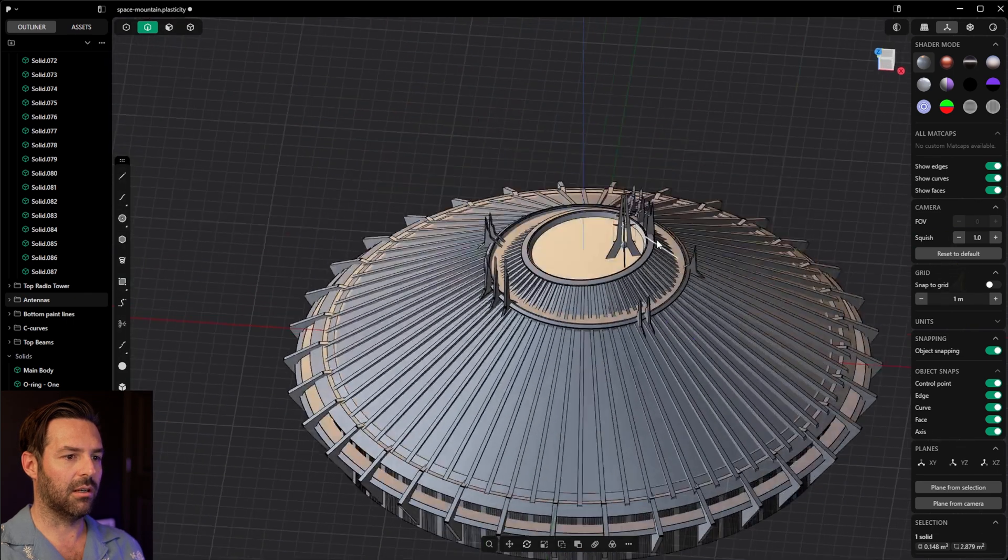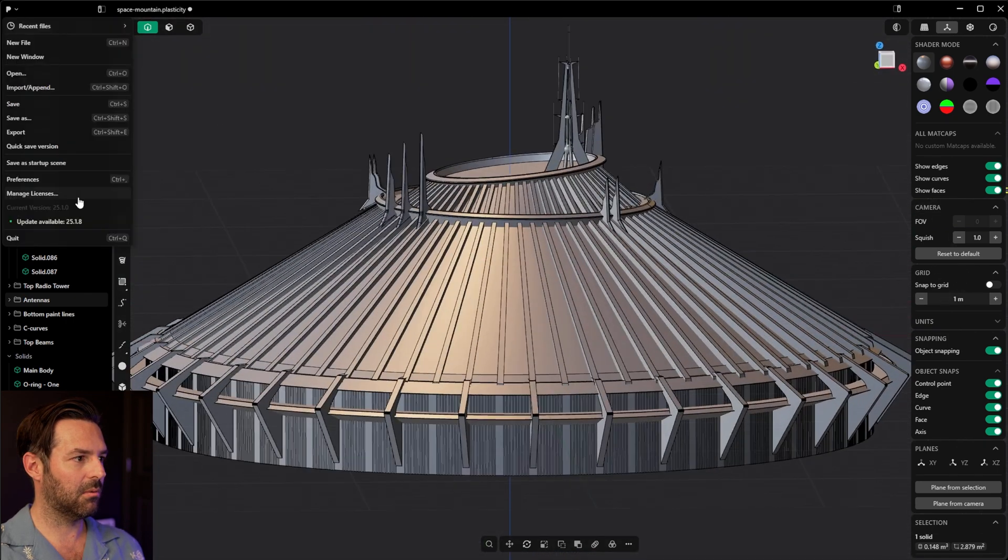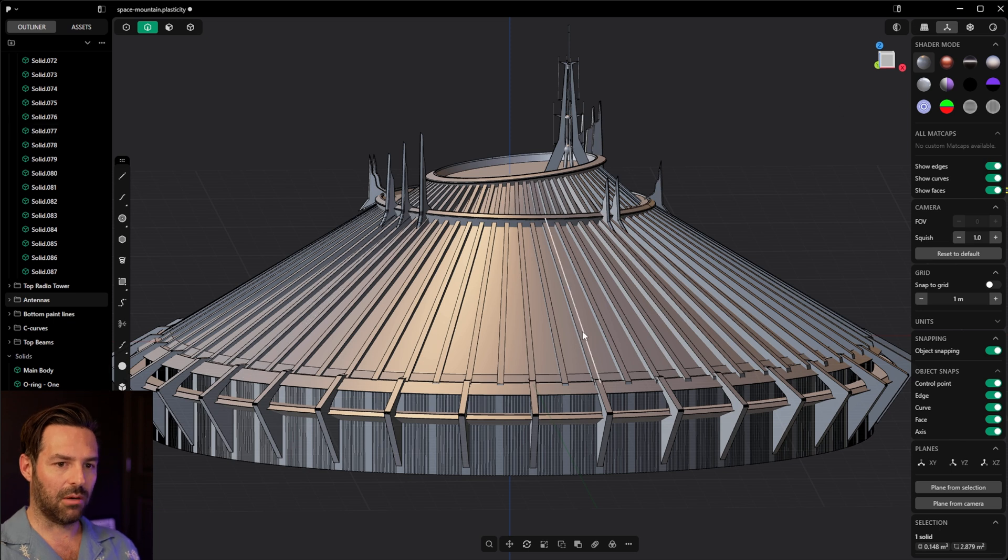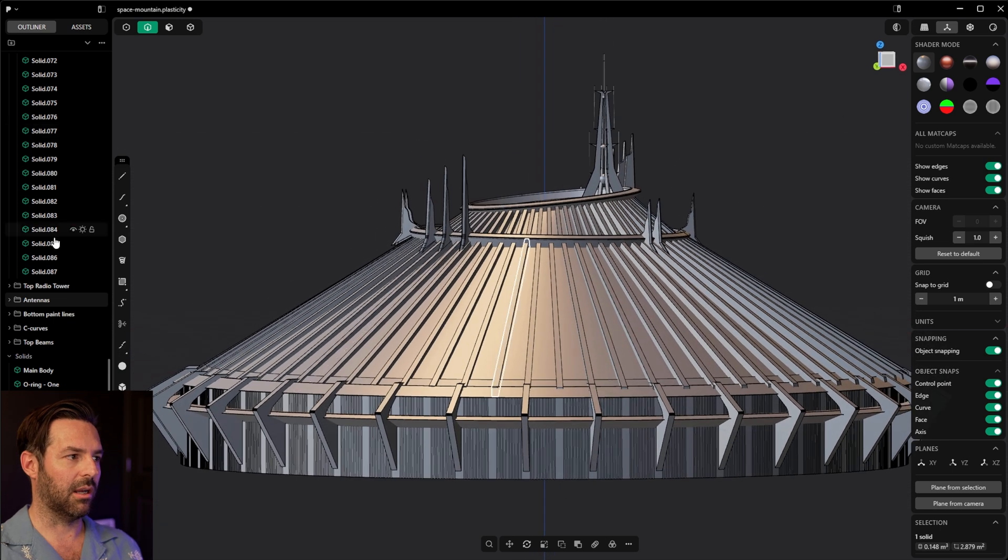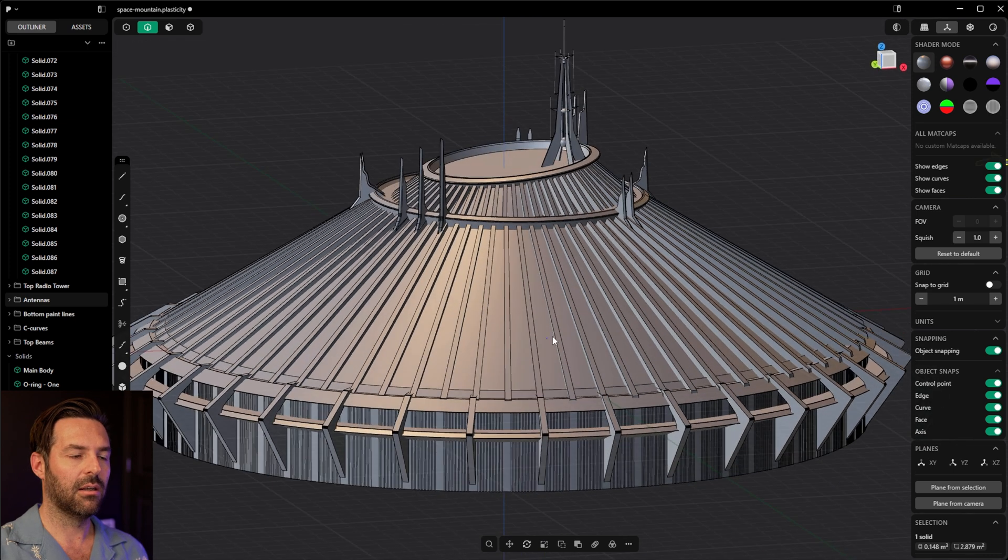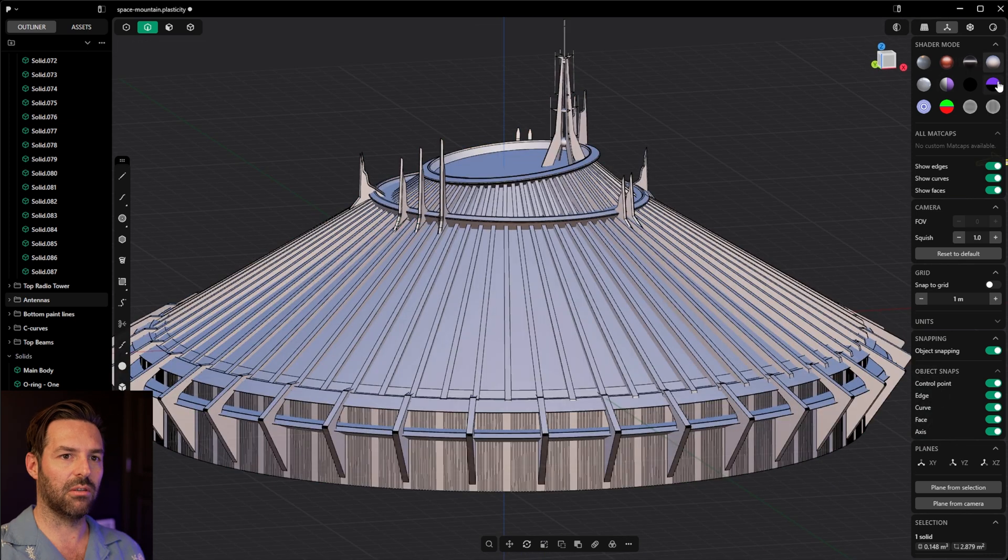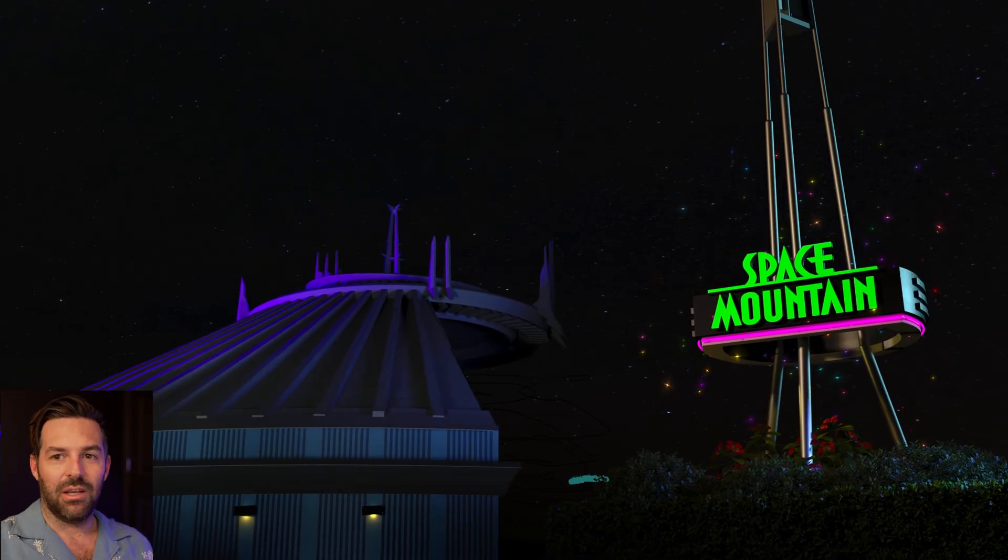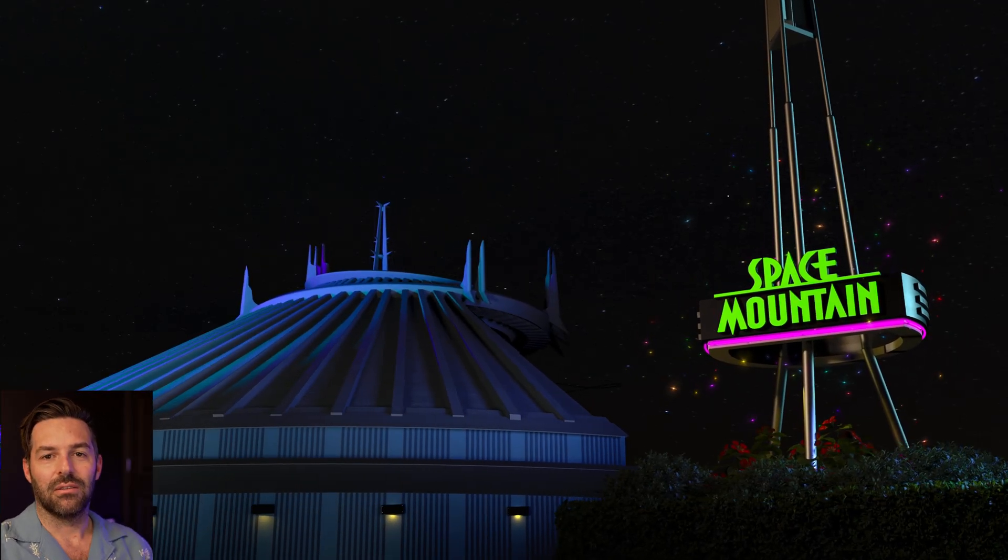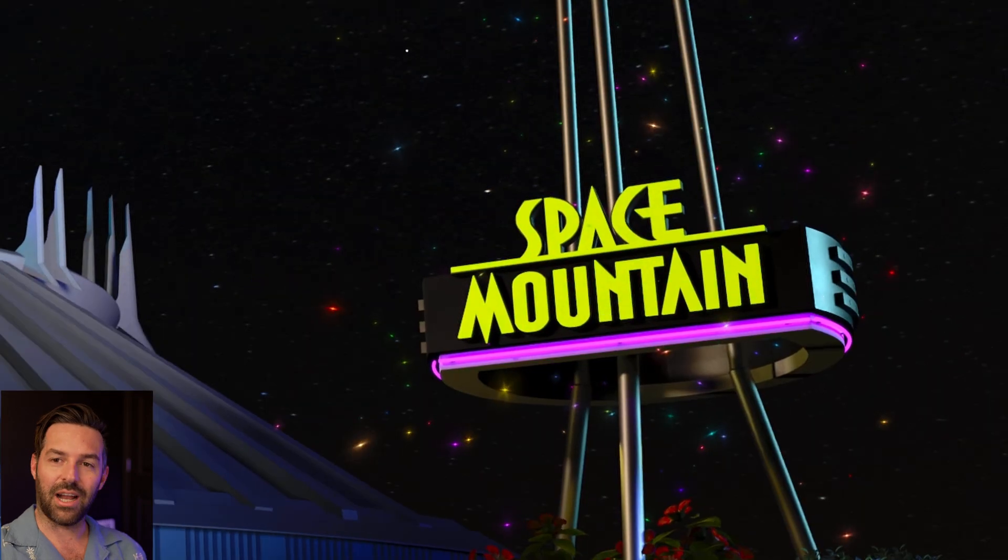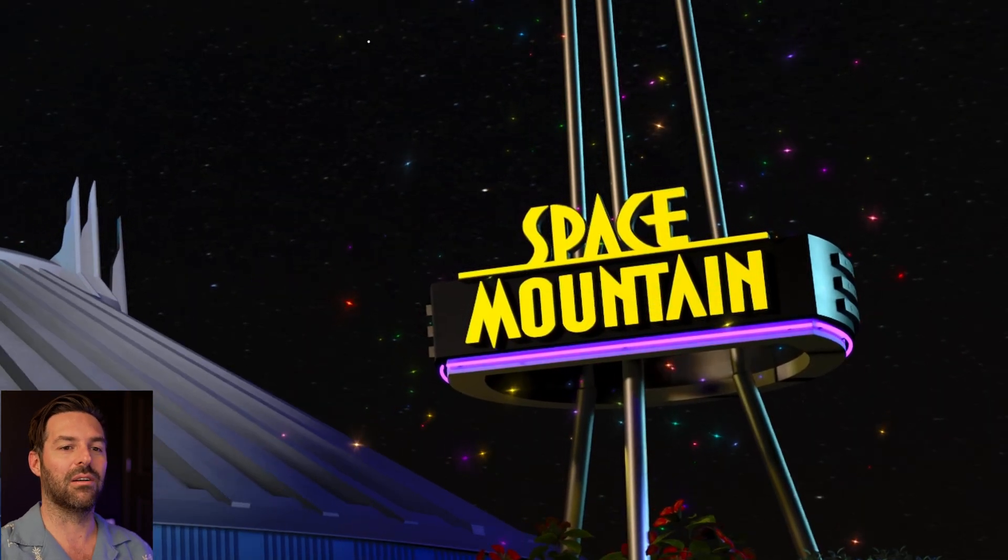Once you're all done, you simply just export your model as an OBJ and the OBJ will import into Blender. Again, organized pretty well with your parts. You can also color parts in here if you'd like to color them. You can change your shader mode if you like working in a different shader mode. That is how I made the dome for that Space Mountain scene, the first one that I posted. There's a sign in that scene that I'll talk about next.